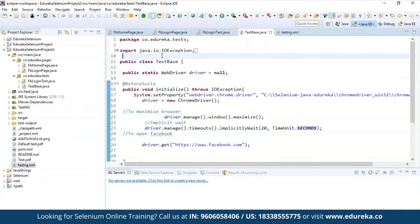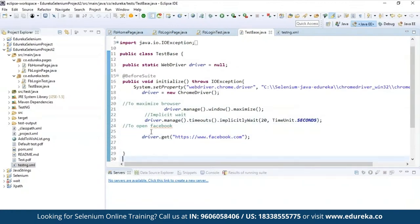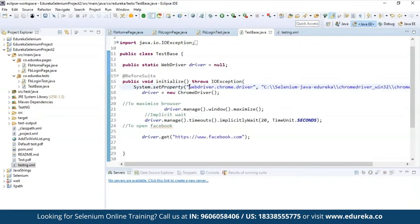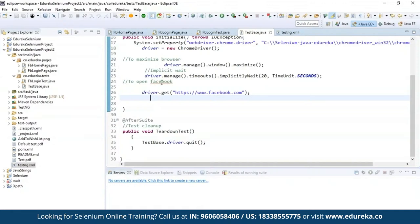The first file is TestBase.java — the test case base class. Here I have the @BeforeSuite annotation. I created a class, declared my WebDriver as null, set my system properties for the Chrome driver, used implicitly wait, and used driver.get() to navigate to facebook.com. Initially when Chrome launches, it should navigate to facebook.com. For @AfterSuite it should quit the driver. So here I'm writing @BeforeSuite and @AfterSuite — not @Test — because the @Test annotation is in FBLoginTest.